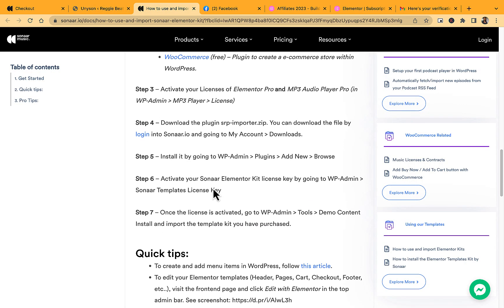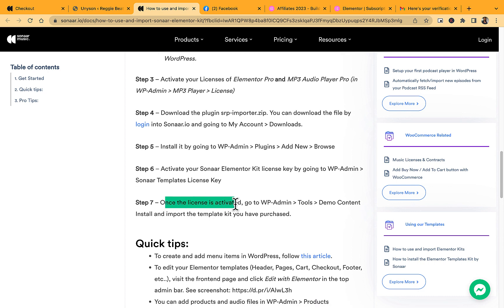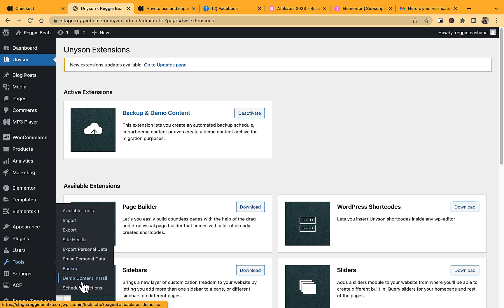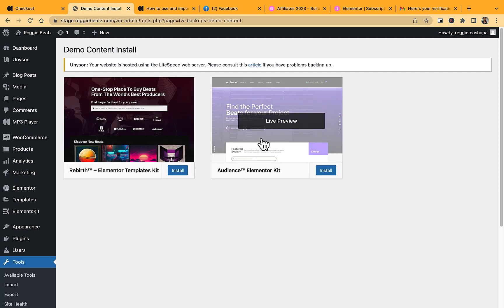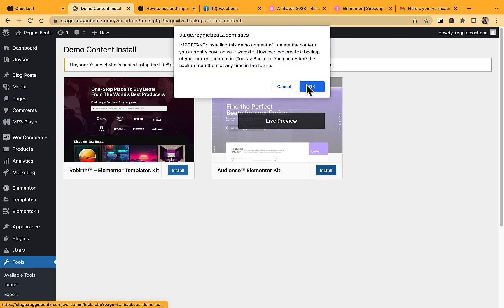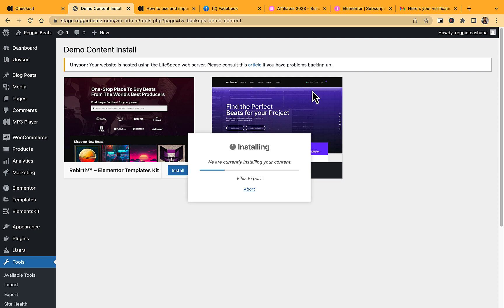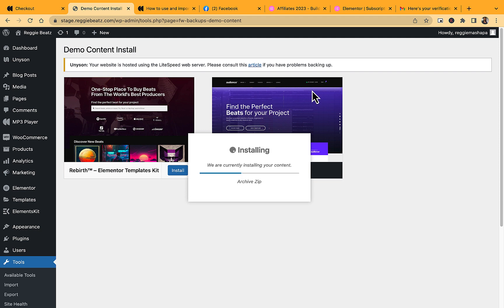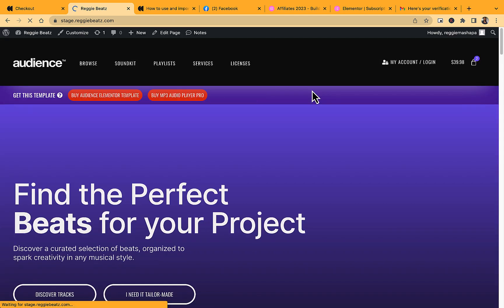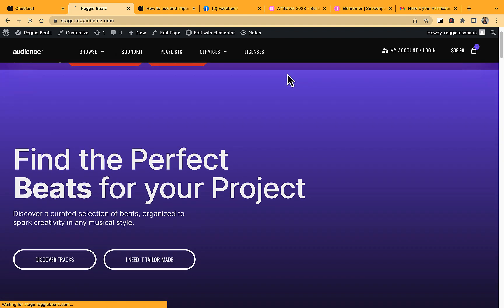Once the license is activated, go to WP Admin → Tools → Demo Content and install the template there. Click on Audience Elementor Kit and click Install. The template kit will finish installing.